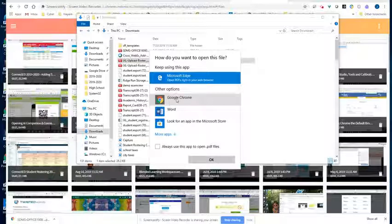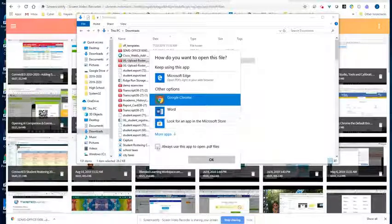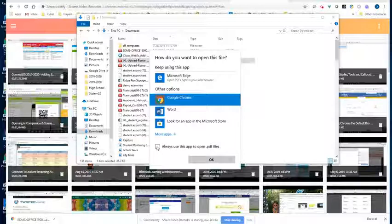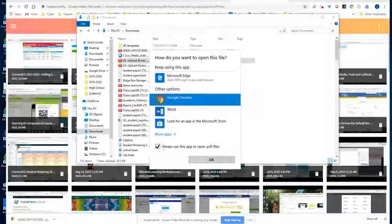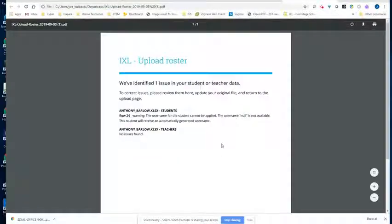Once I'm in here, I can click on Google Chrome. Then I can select always use this app to open PDF files. Then I select OK and you'll see that it will open in Chrome.